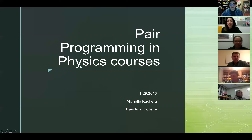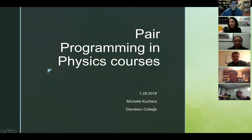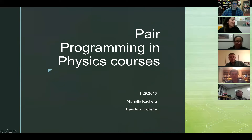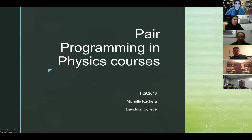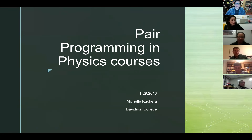I'm going to talk about pair programming today, highlighting how I do it in physics courses. I also teach in the computer science department where pair programming is the norm in all classes here at Davidson College, but I'll focus more on how I apply it in physics.